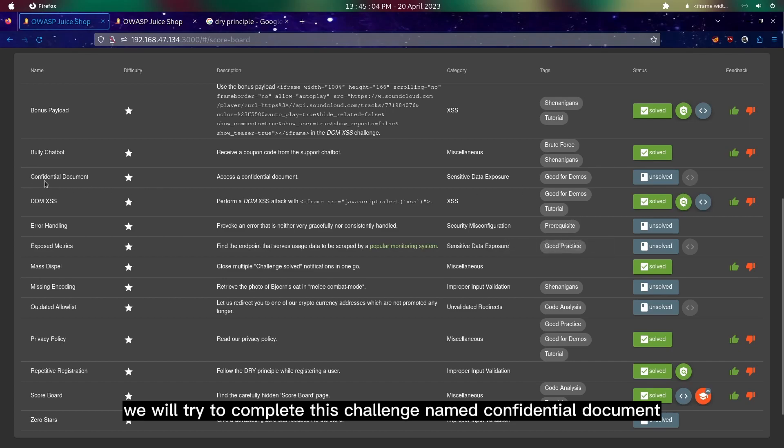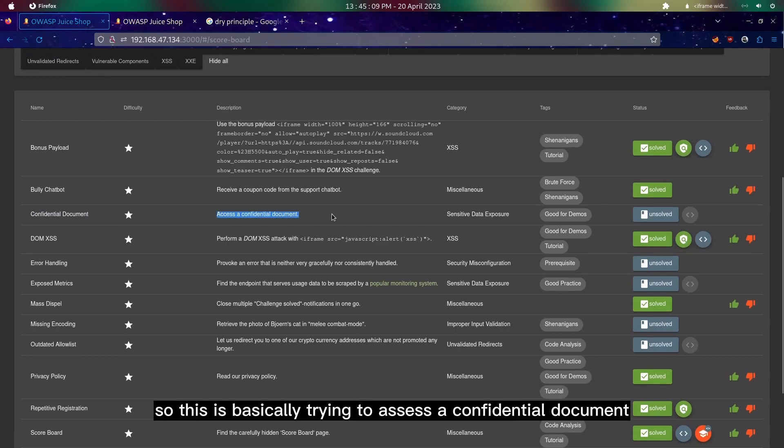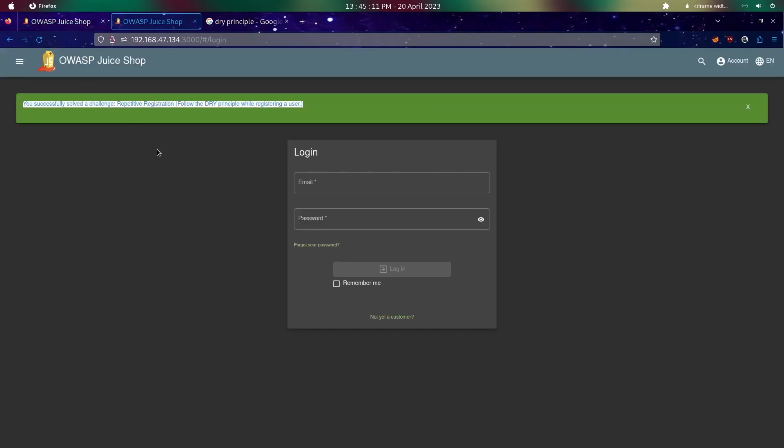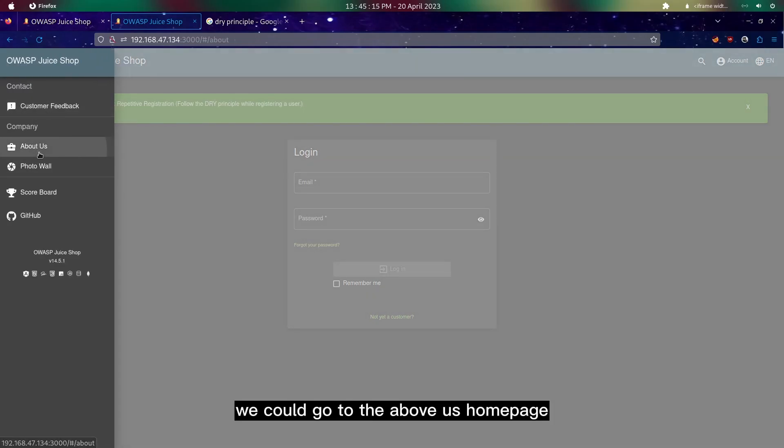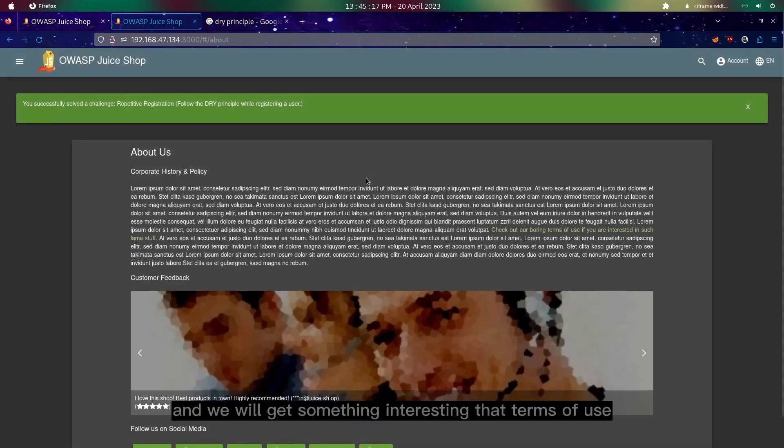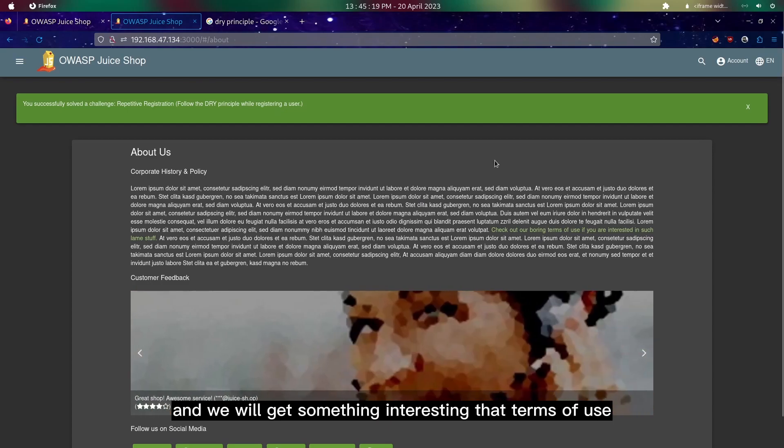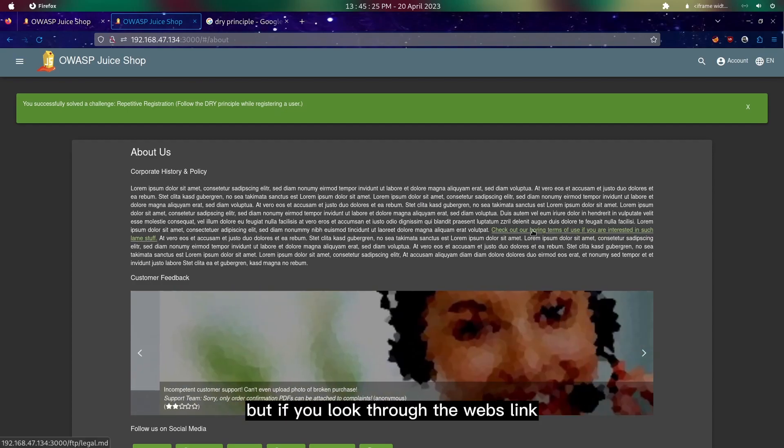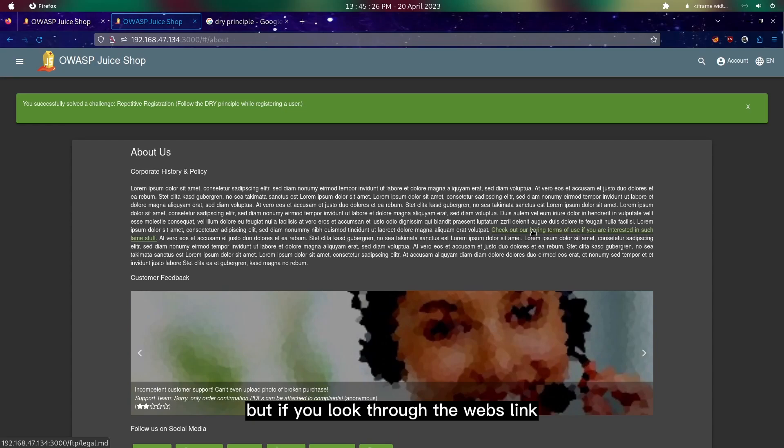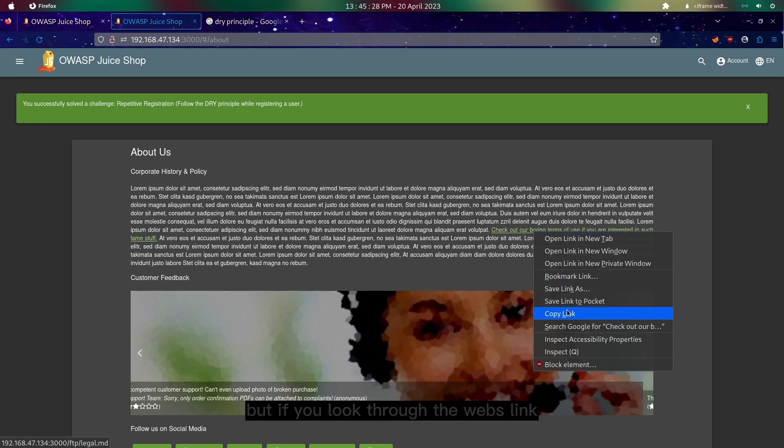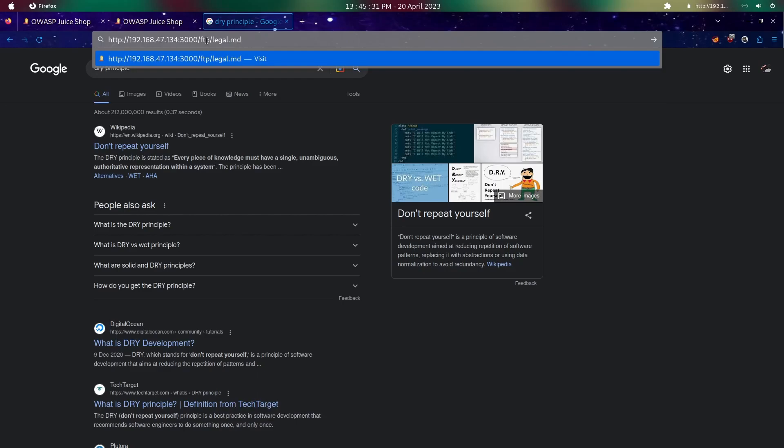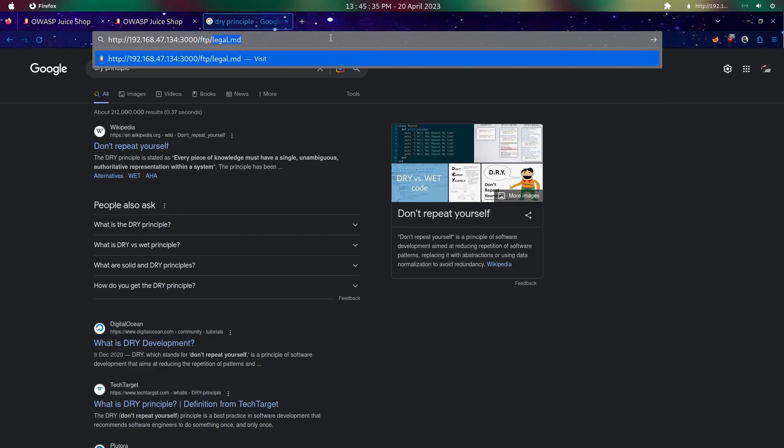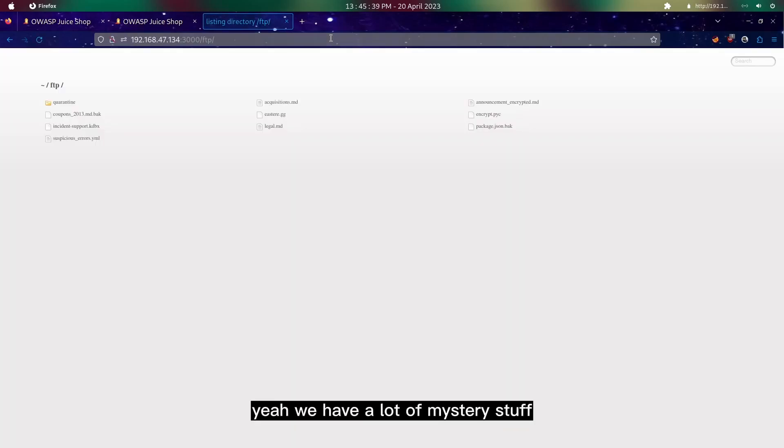Moving on, we will try to complete this challenge named confidential document. This is basically trying to access a confidential document. As you can see here, we could go to their about us homepage and we will get something interesting, terms of use. If you look through their link, as you can see if I copy and paste it, we have something called FTP. If you go to that page, yeah, we have a lot of mystery stuff.